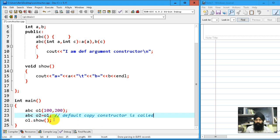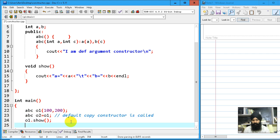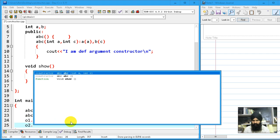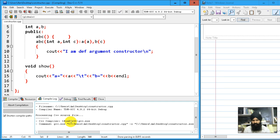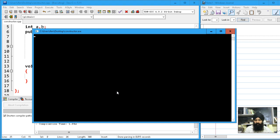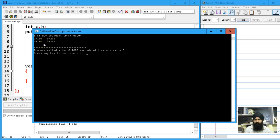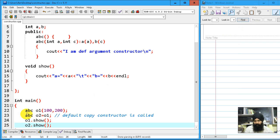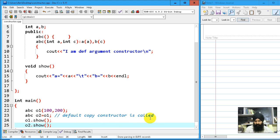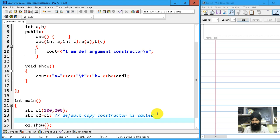If I'm going to write o2.show() you can observe that all the values are copied to o2. Now the third method - I'm going to declare abc o3.